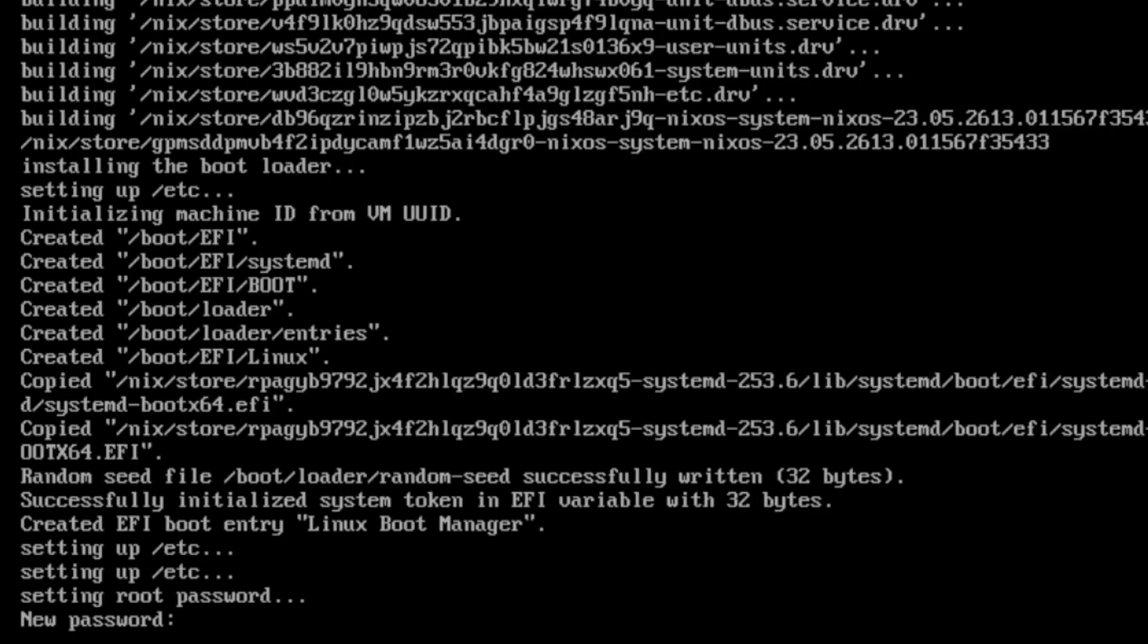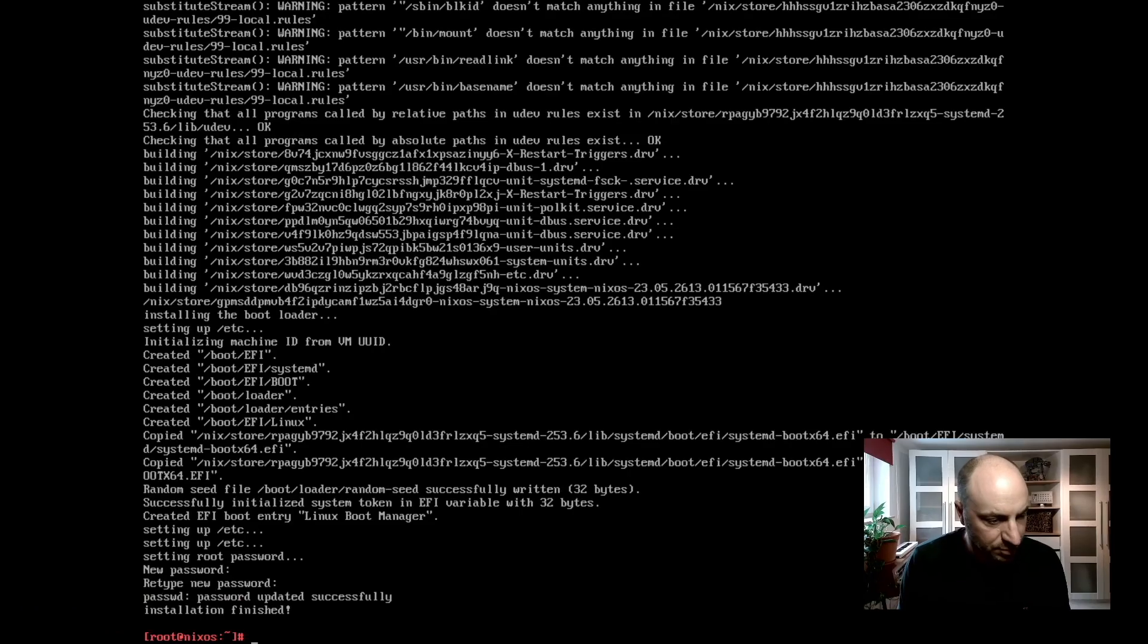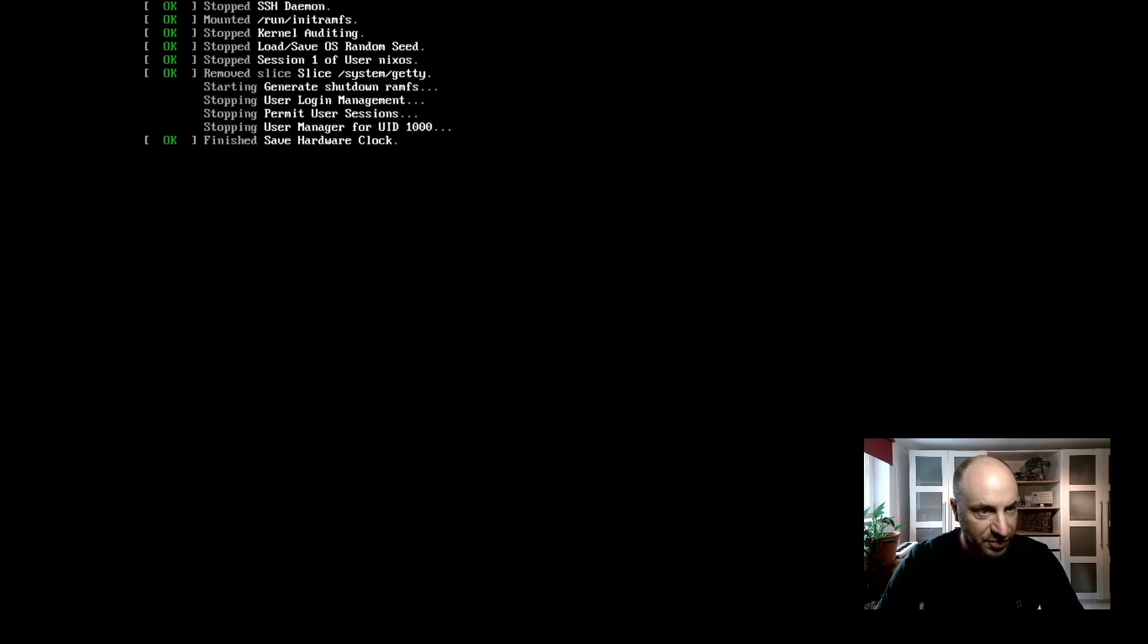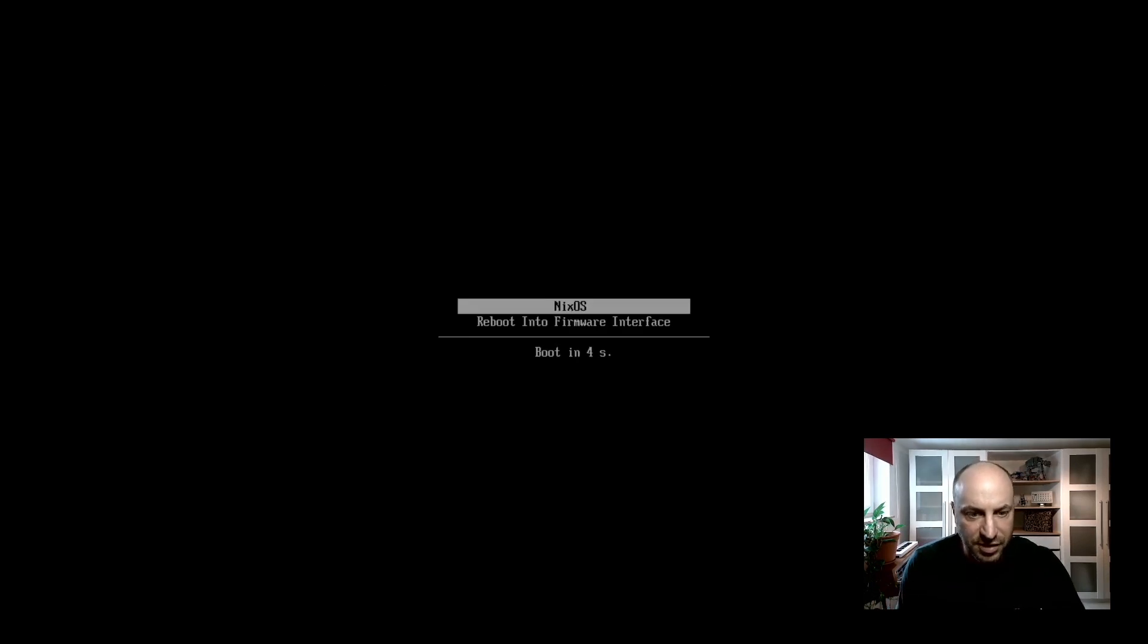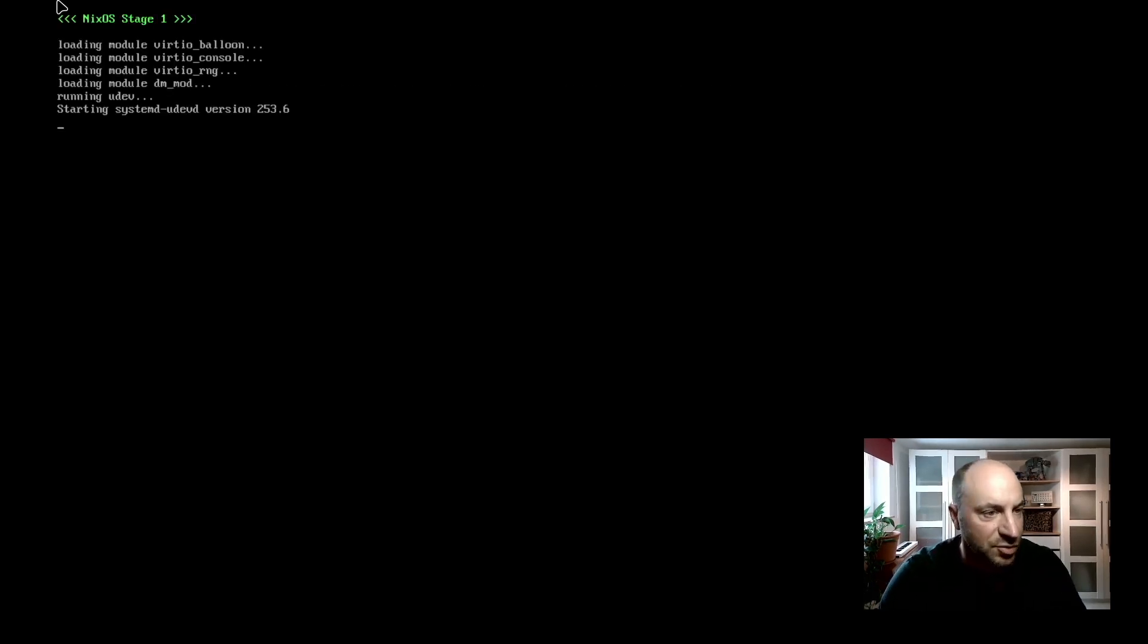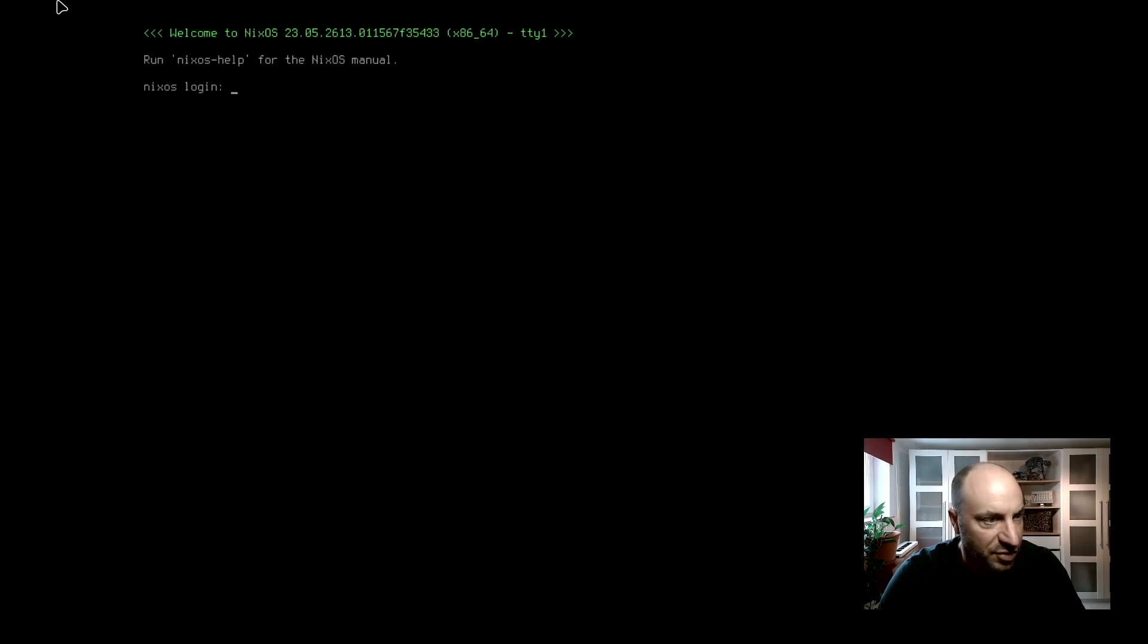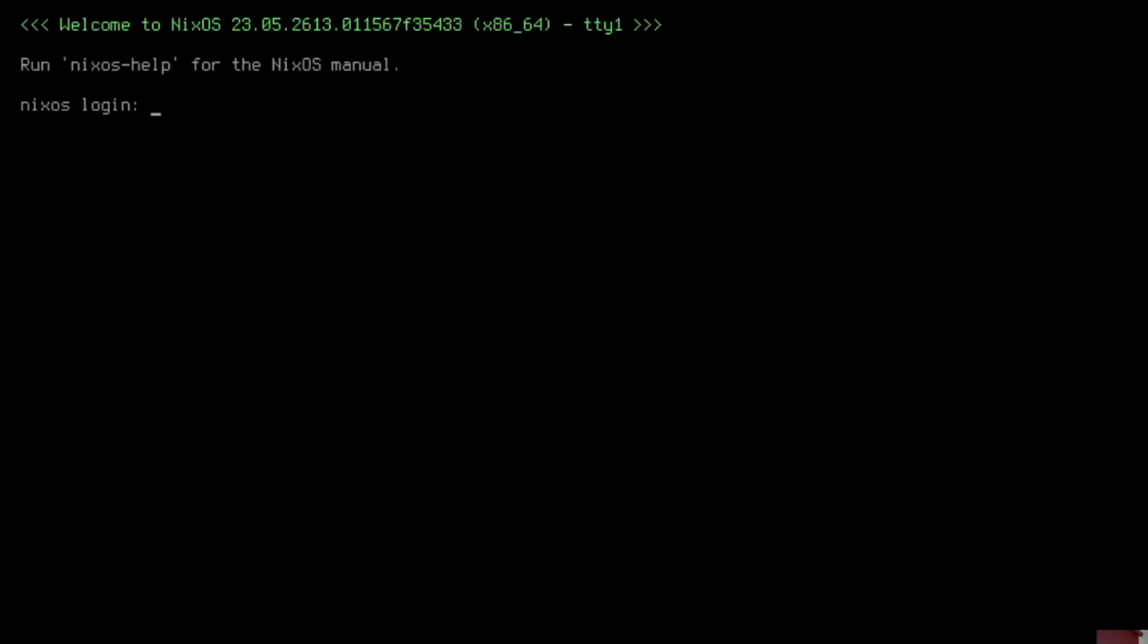Now we have to define the root password. And the installation is finished. Perfect. Let's try to reboot the system. And here is the bootloader. Let's start with nixos. And it's very fast. And we can log in. We can now log in with the root user and the password that we have just given in the installation. And we are in the system.